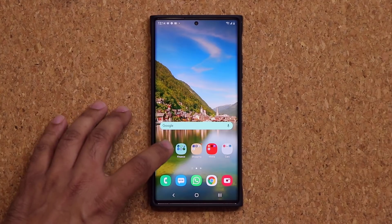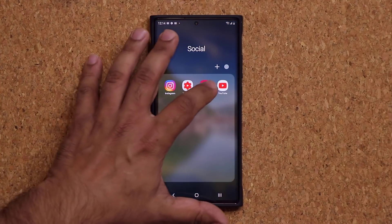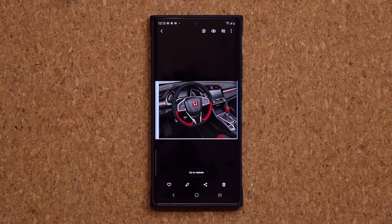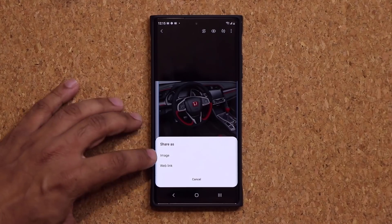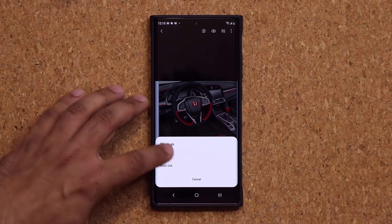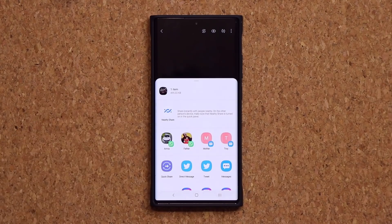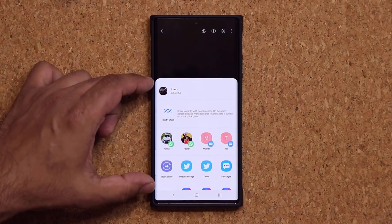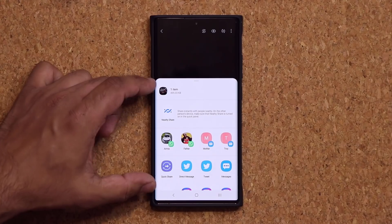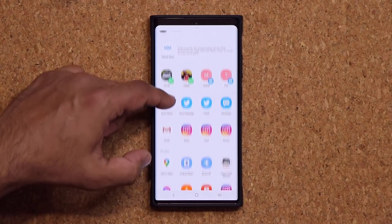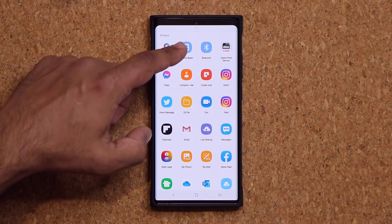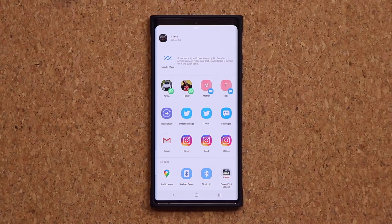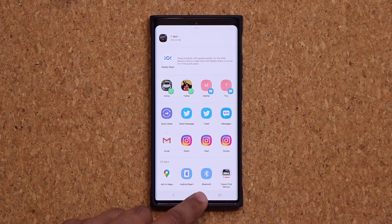Let me bring up my gallery over here. Normally when you tap on this share button, you can choose to share an image or a web link or whatever. This is the share screen and as you can see it is loaded with sharing features.